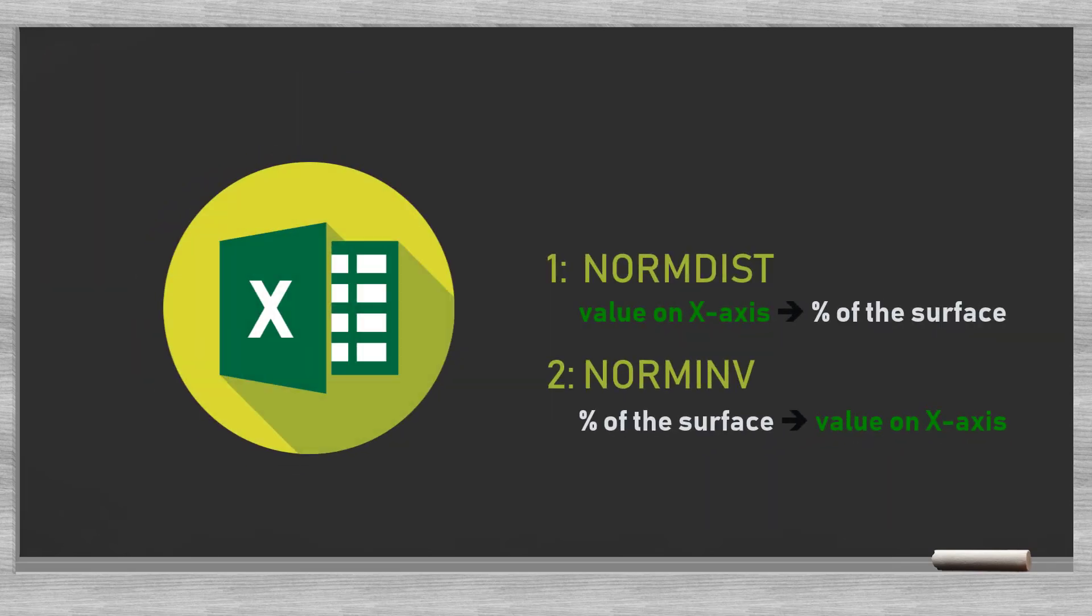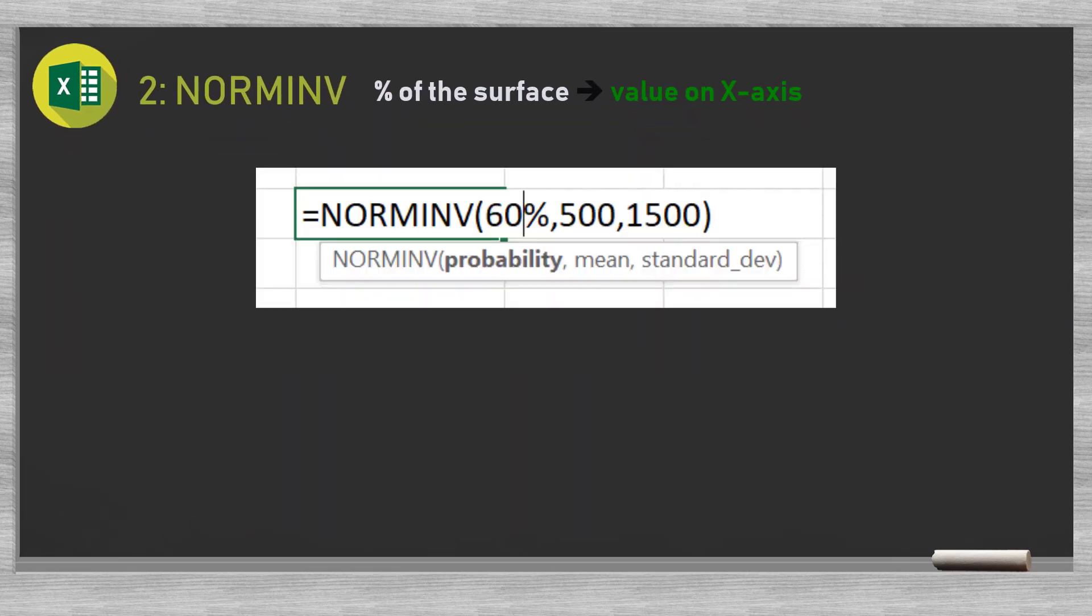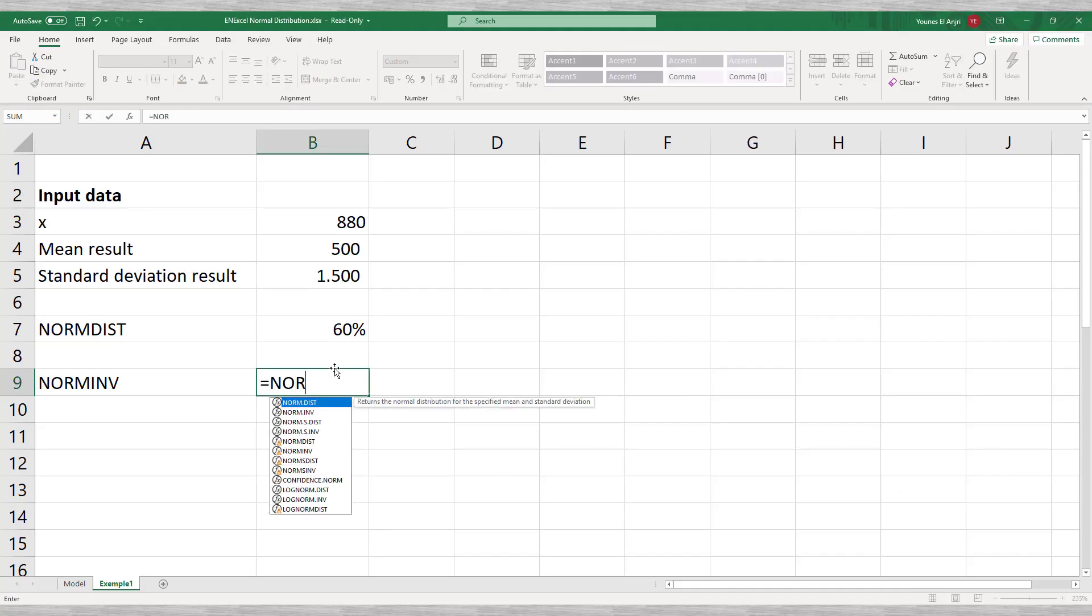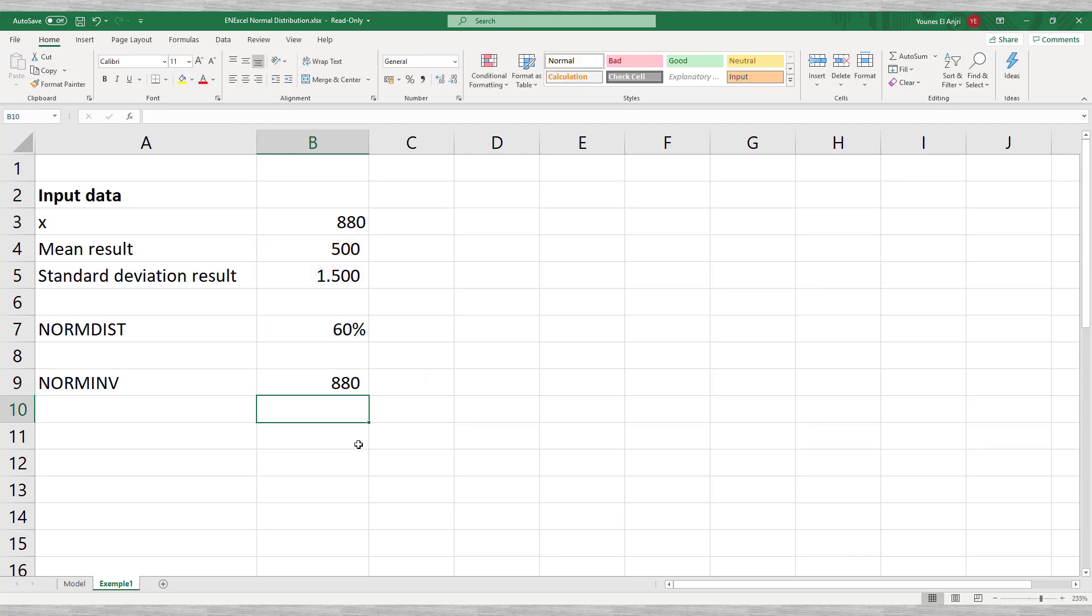Now we go to Excel again and take the percentage or probability as an input and generate the corresponding value on the x-axis. This is what the normal inverse function does. It is an inverse function because it works in the opposite direction of the normal distribution function. If we enter 60% and the mean and standard deviation, we find 880.